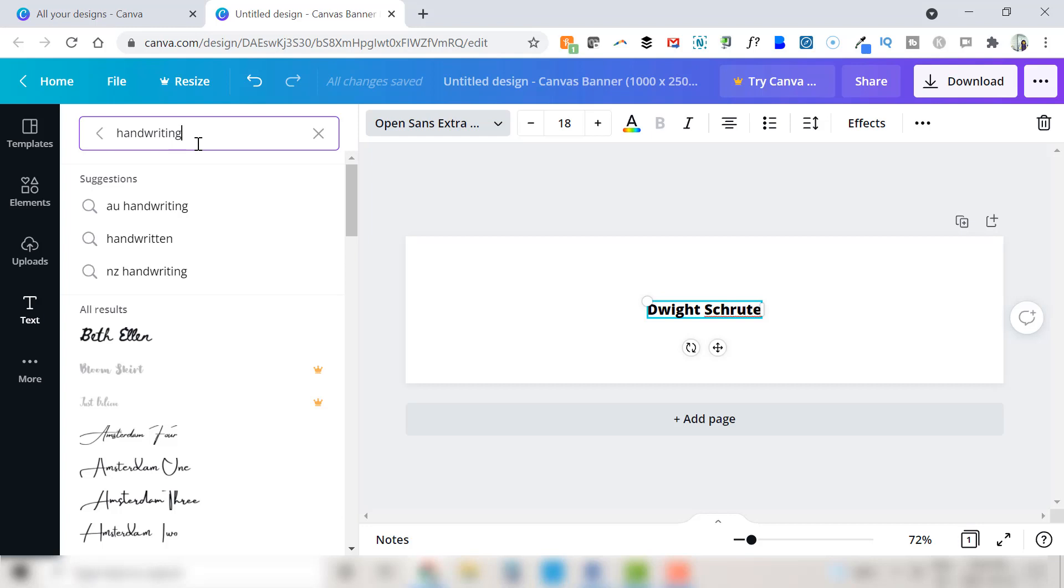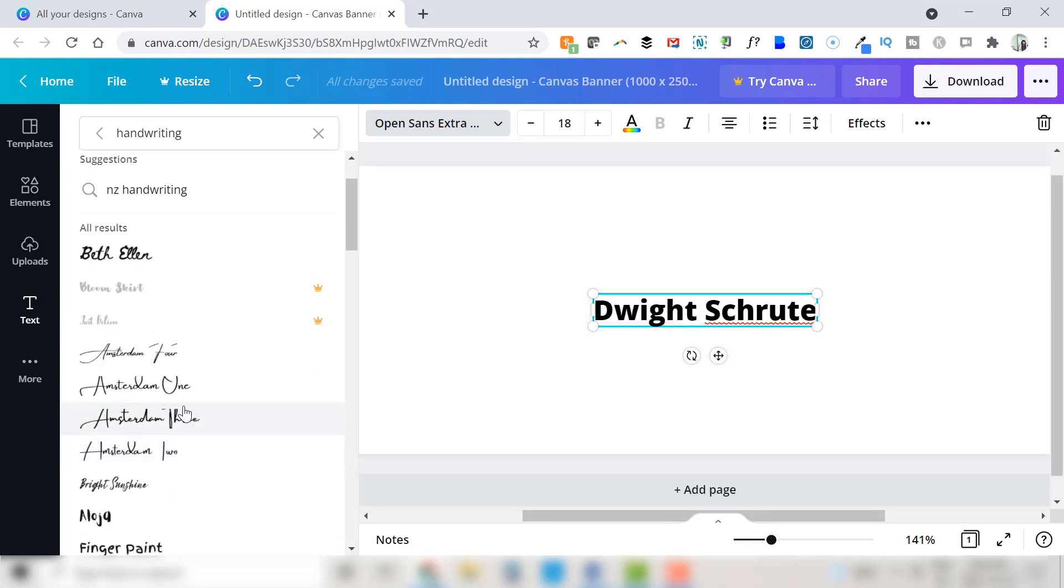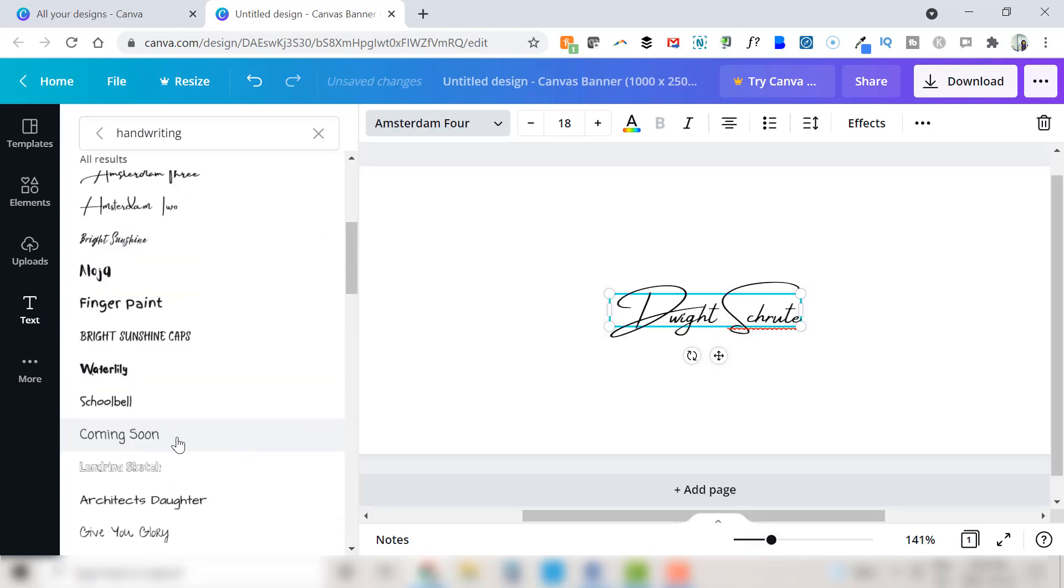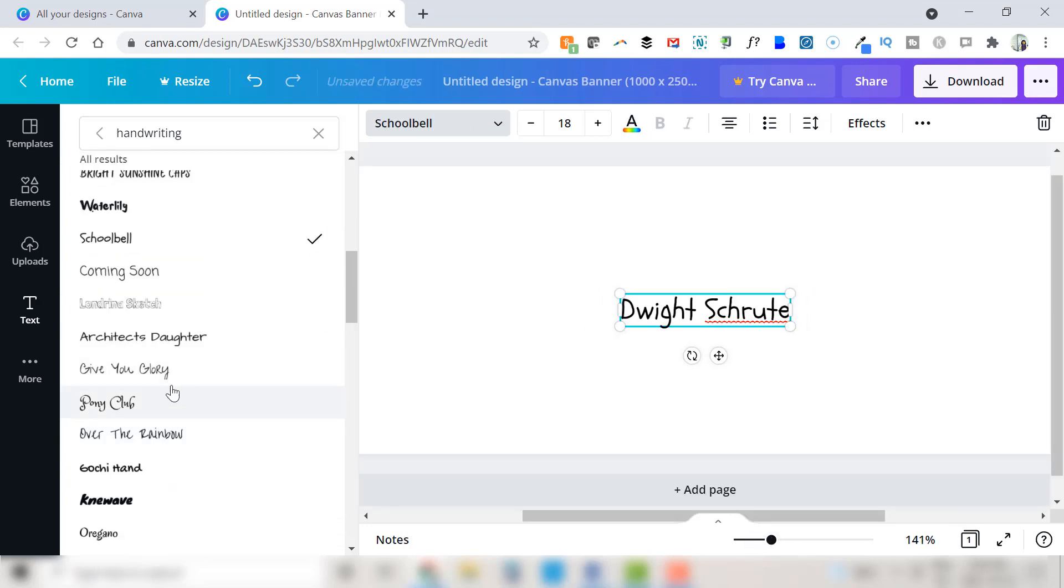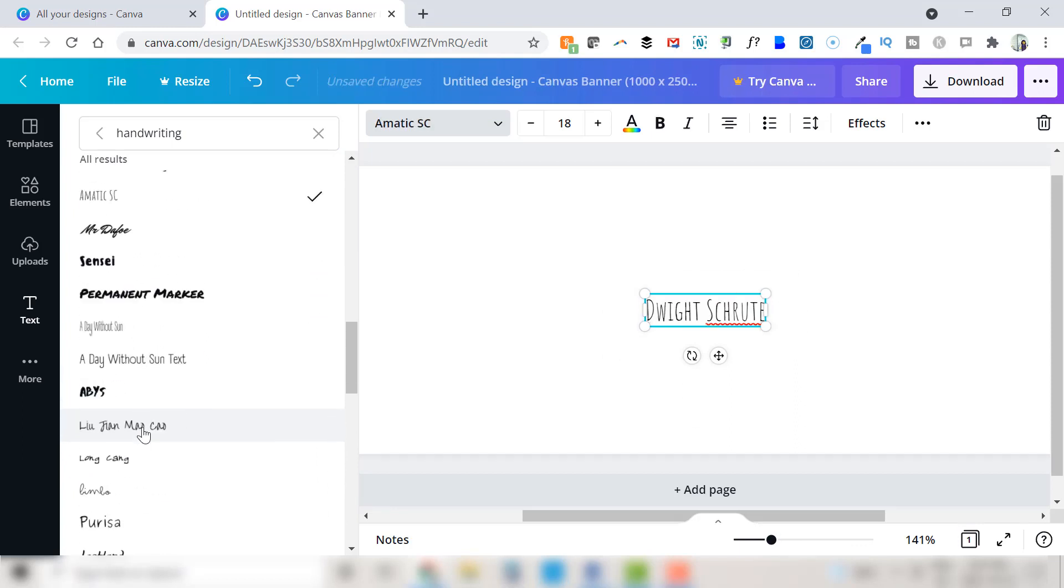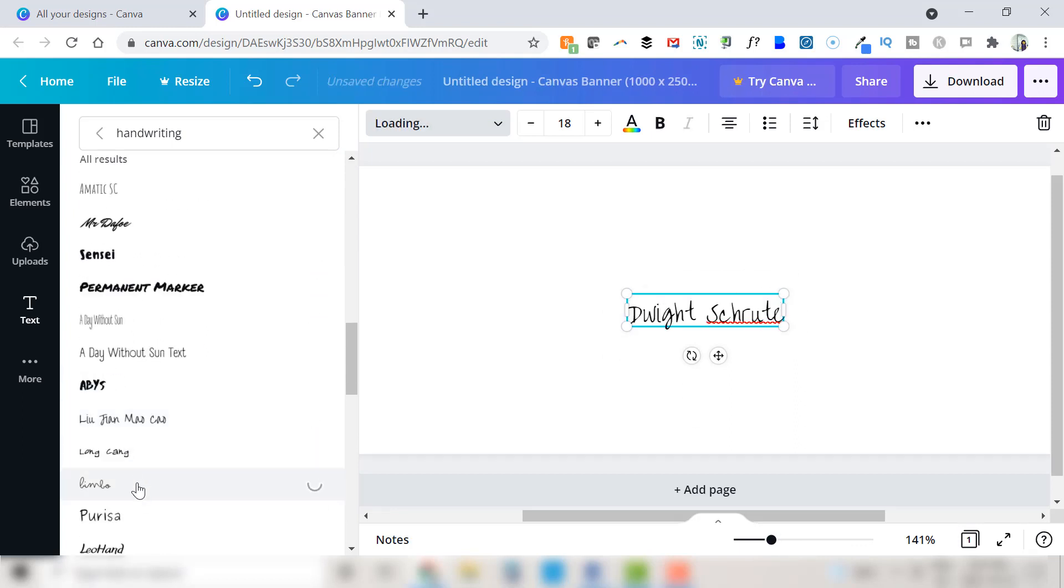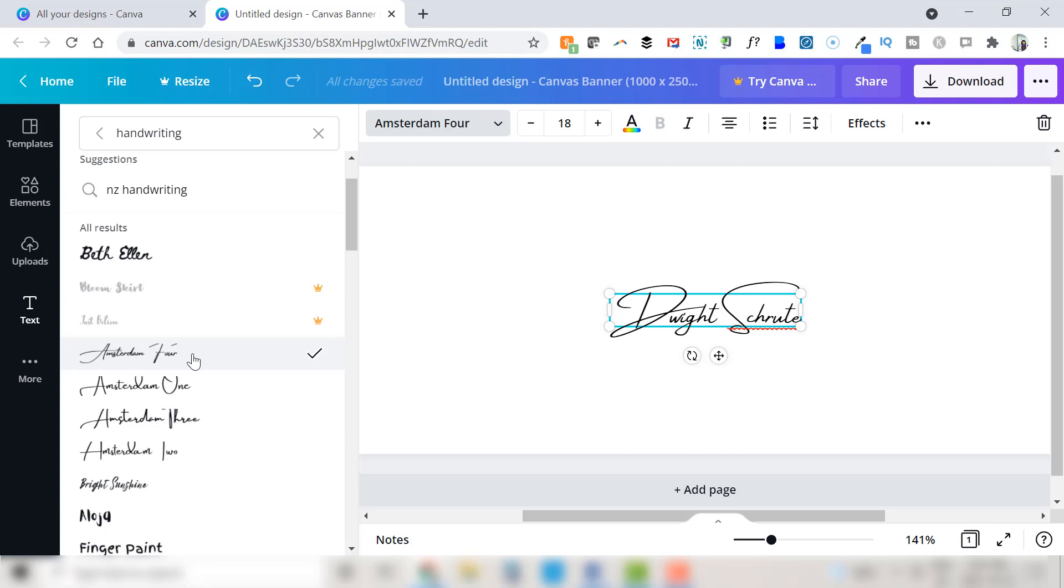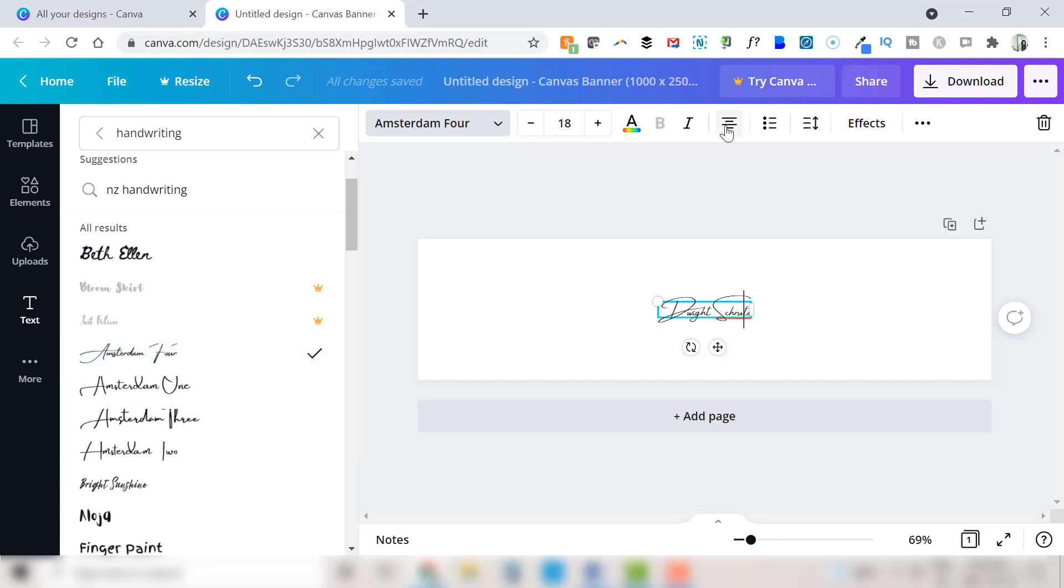Test some out to see what you like. You may need to zoom in a bit to see them more closely. For Dwight I like the look of Amsterdam for so I've selected that one to change his name to a handwritten electronic font.